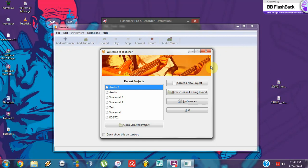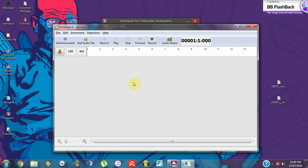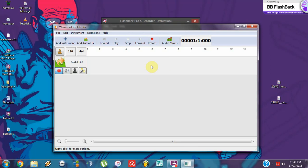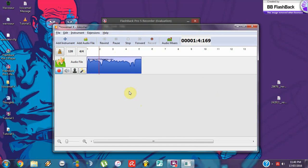Call this 'voicemail x', folder desktop. So we're going to add an audio file — we're going to add our message. You have to right-click, audio file, voicemail message, open. So that's our message, and there's a beep and everything. Now we have to add our second file.